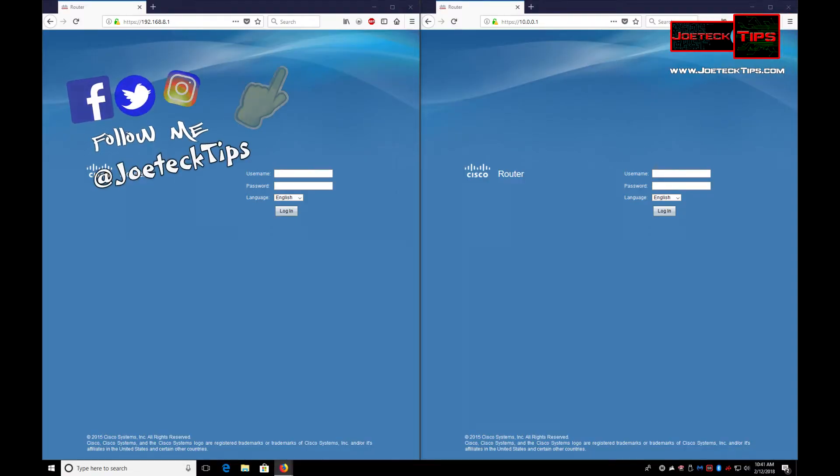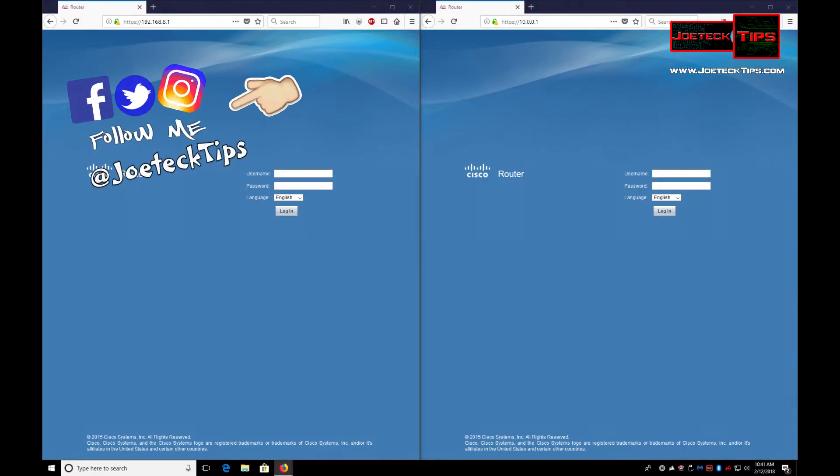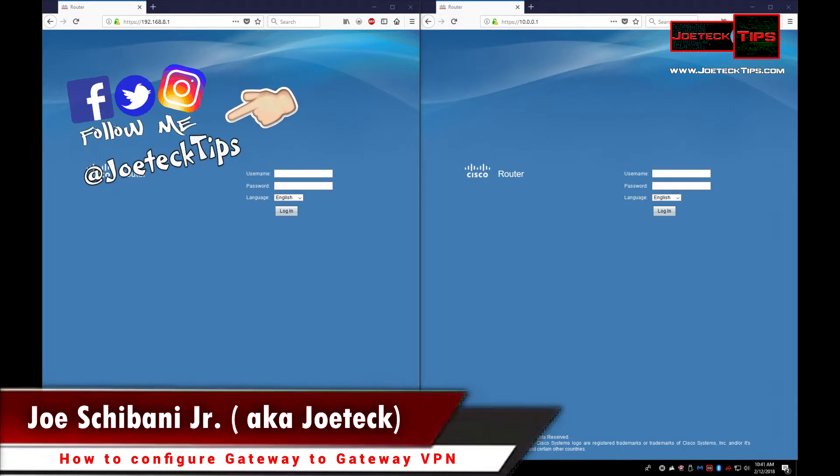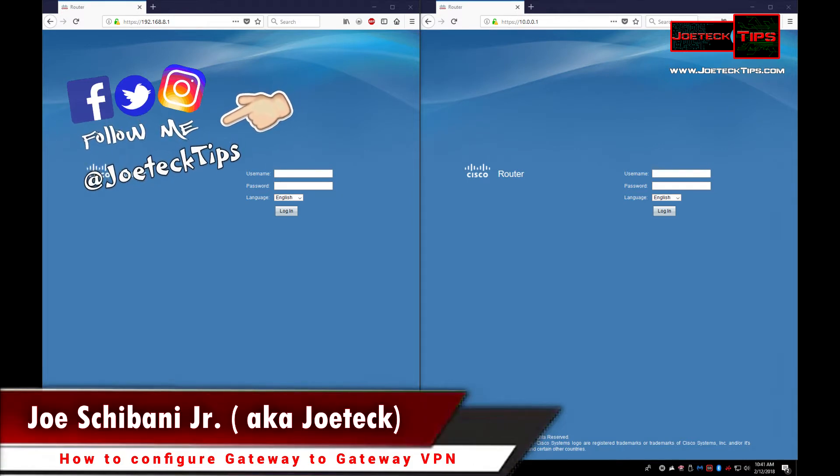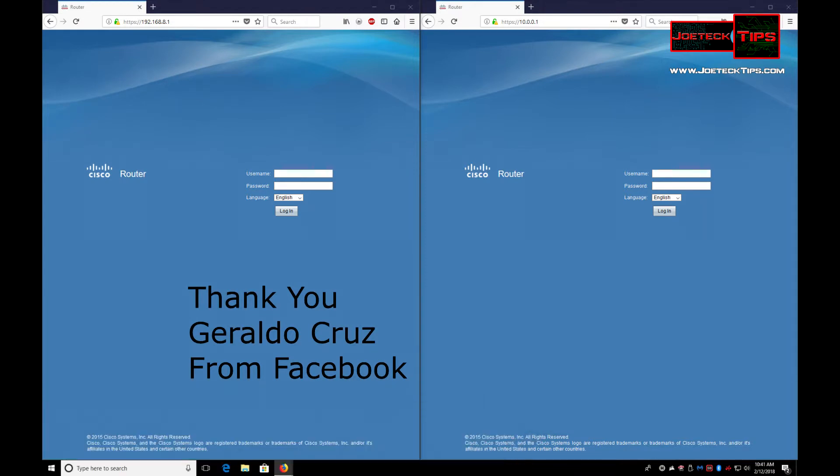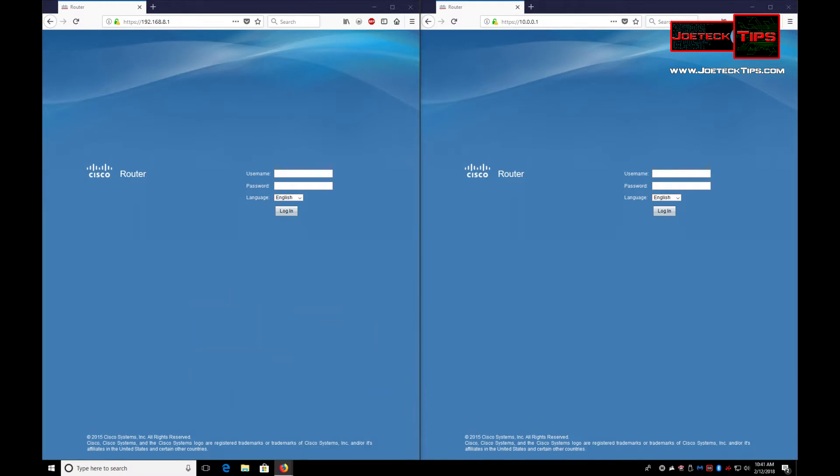Hey guys, this is Joe Tech from Joe Tech Tips. We're on Facebook and Twitter, and today I have a request from a Facebook subscriber. His name is Gerardo, and he requested how to set up a gateway to gateway VPN from a Cisco RV320 to a RV325.